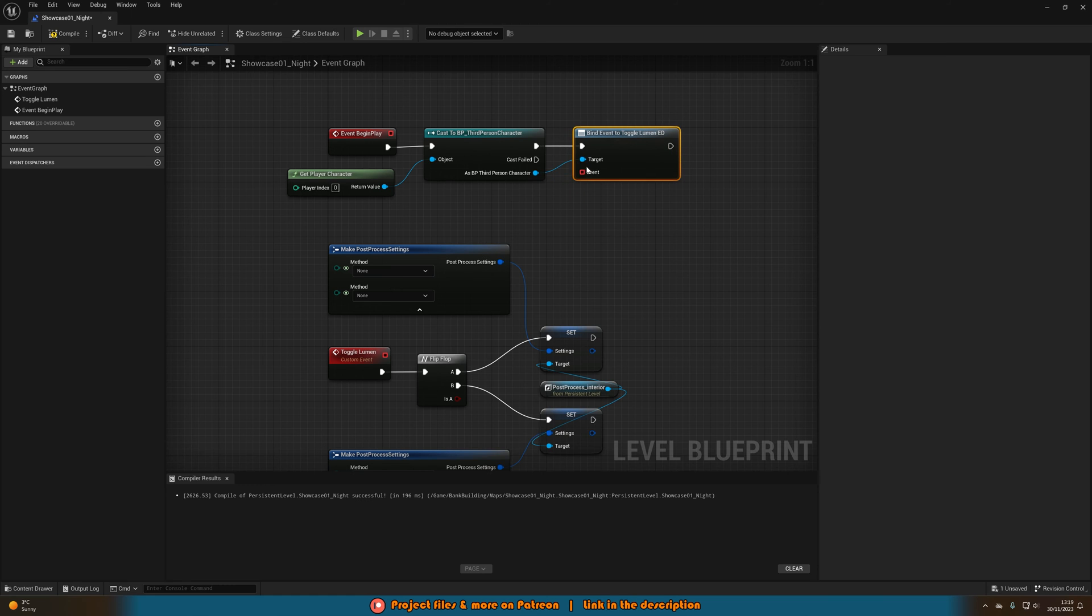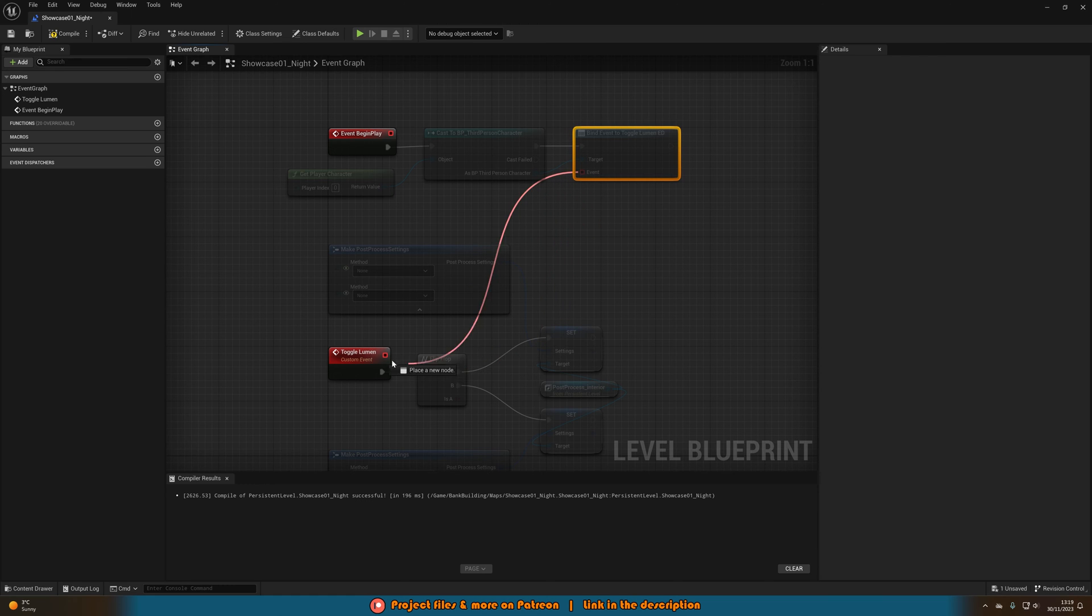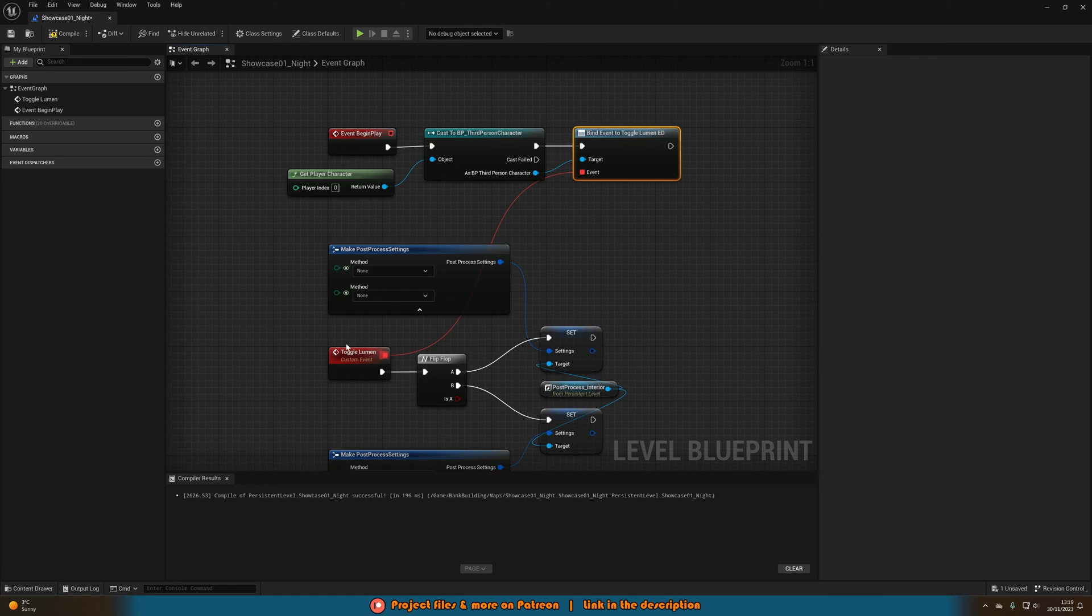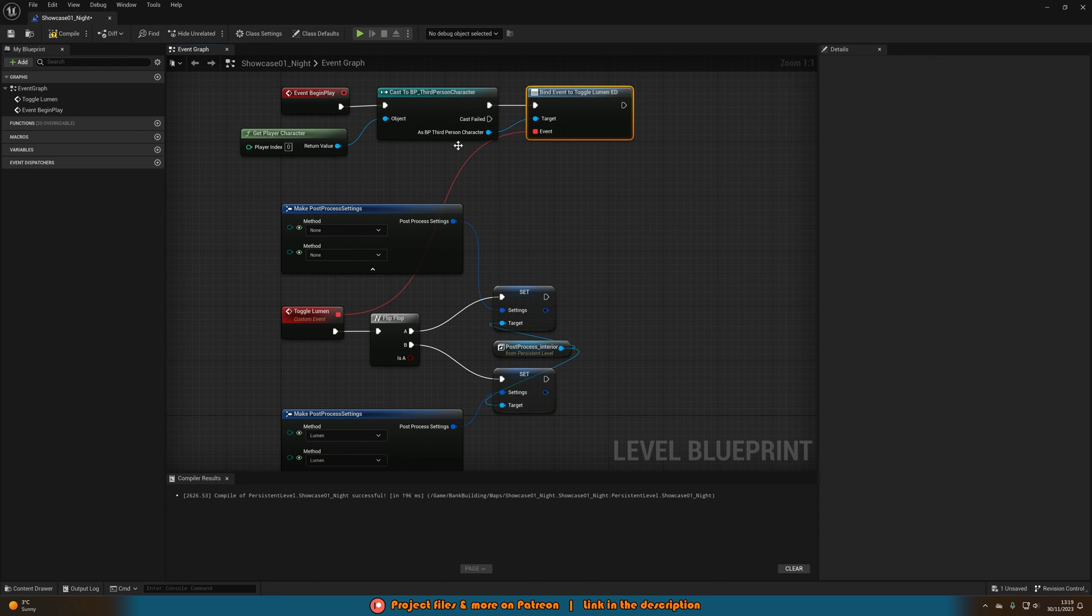And now you can see we have this event node here. We're just going to connect that into the toggle lumen custom event we created. So you now have this red line linking the two.